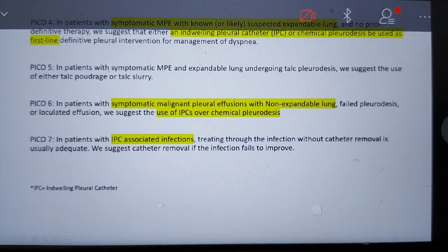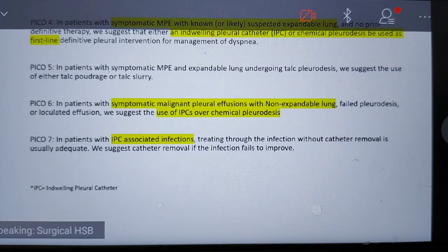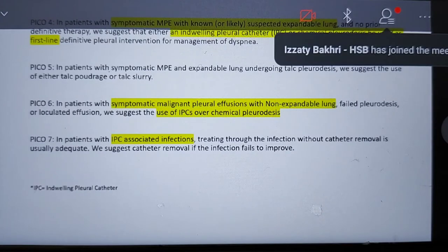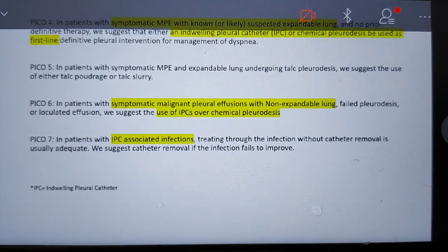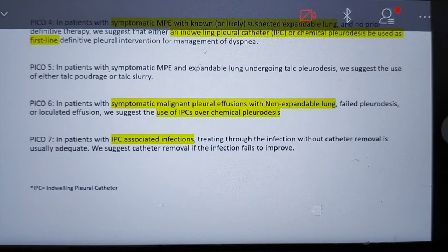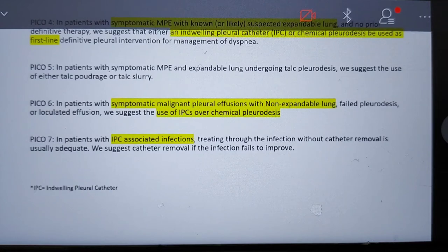PICO 4: for symptomatic MPE with known or likely expandable lung, an indwelling pleural catheter or chemical pleurodesis can be used as first-line definitive pleural intervention for dyspnea management. PICO 5: for symptomatic MPE with expandable lung undergoing pleurodesis, talc is suggested as the agent for pleurodesis. PICO 6: for symptomatic MPE with non-expandable lung, failed pleurodesis, or loculated effusion, an indwelling catheter is preferred over chemical pleurodesis. PICO 7: for patients with indwelling pleural catheter-related infection, oral antibiotics with the catheter kept in place is suggested; if infection fails to improve, catheter removal may be needed.